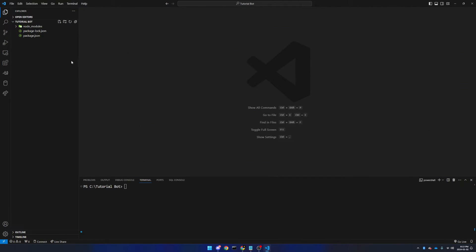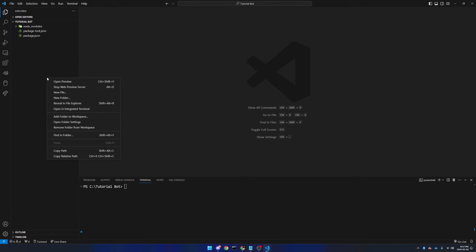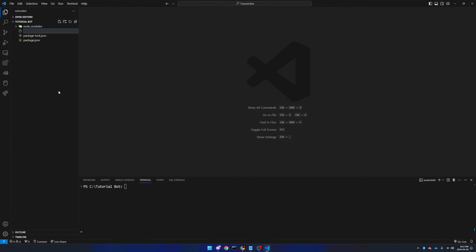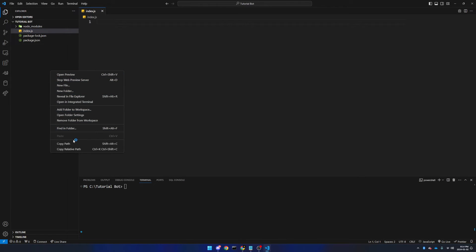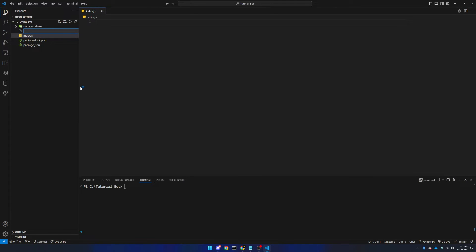Now, we will go ahead and we will create a couple of new files. You can go up here to the top, where the little new file option is, right next to the folder name, or you could right click and click new file. This one is going to be called index.js, and the next one is going to be called config.json.